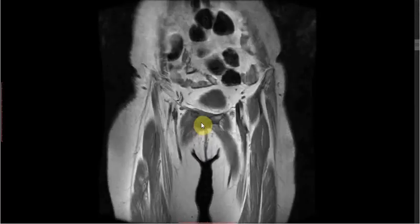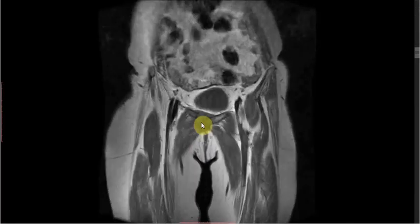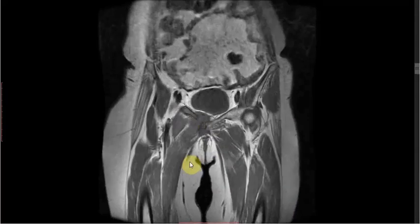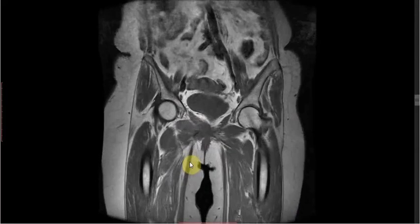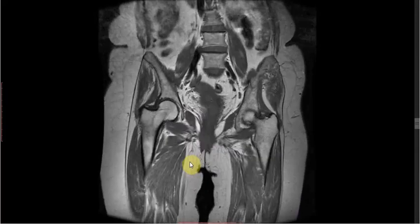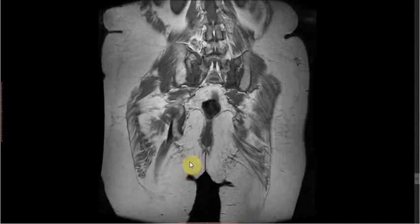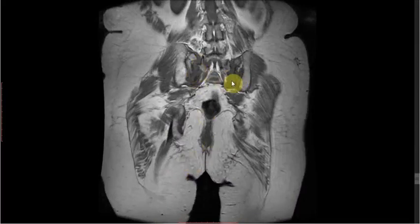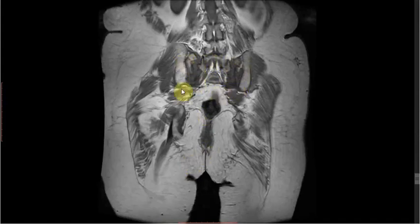On the coronal T1-weighted sequence, we can see there is presence of a displaced fracture in the right superior and inferior pubic ramus, and there is presence of bilateral vertical fractures involving the sacral ala, which are parallel to the bilateral sacroiliac joints.